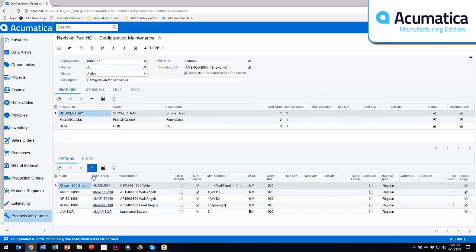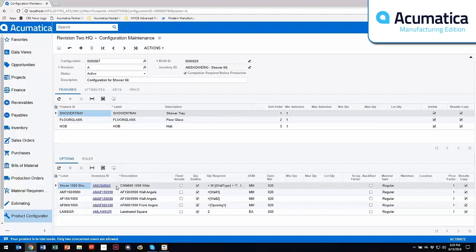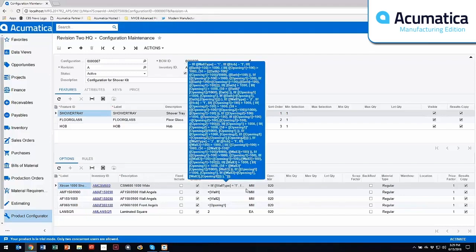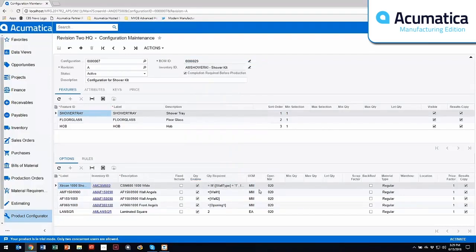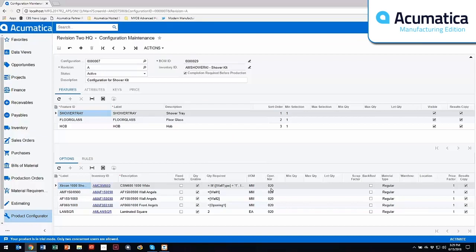The options down below, these are coming in from inventory. They can be inventoried items or non-inventoried items, non-stock items I should say. Brings in the description. You can actually, as we talked about, have formulas associated with this. It brings in the unit of measure, and you can specify which operation on that bill of material that you want this particular option to appear on.